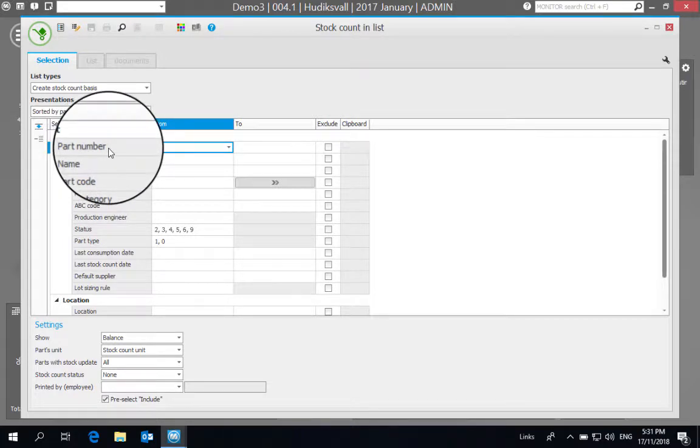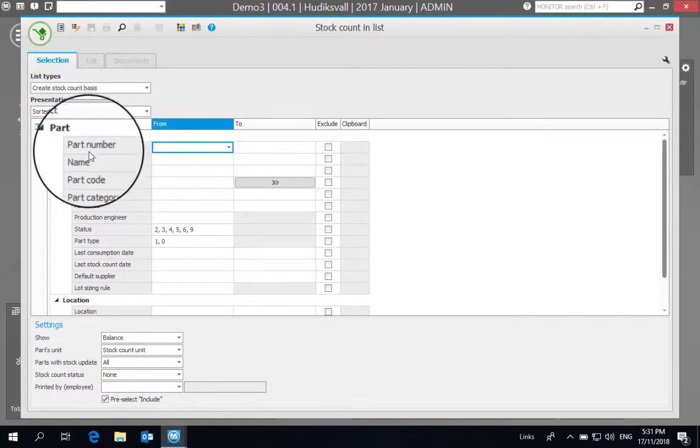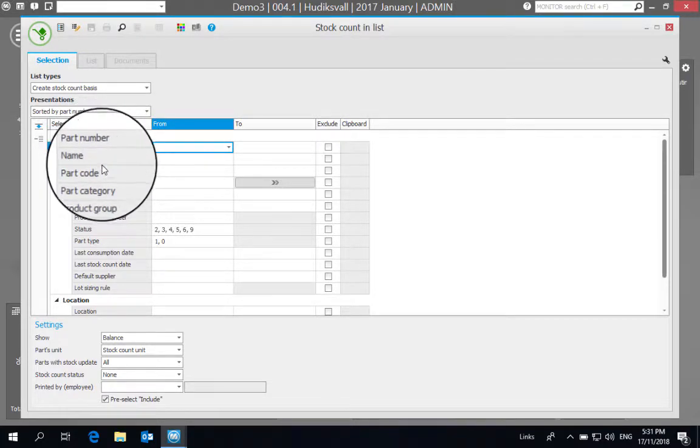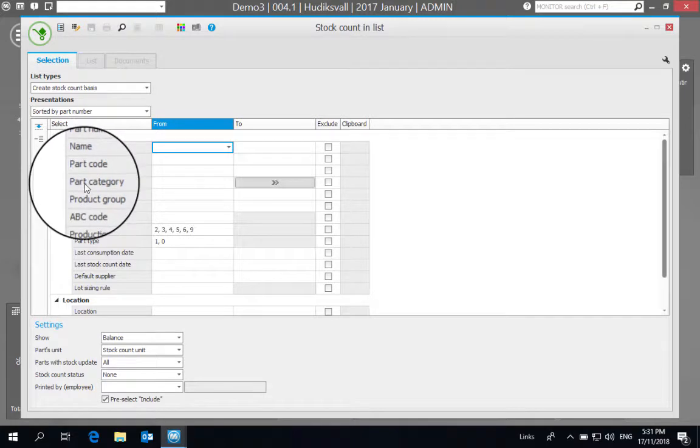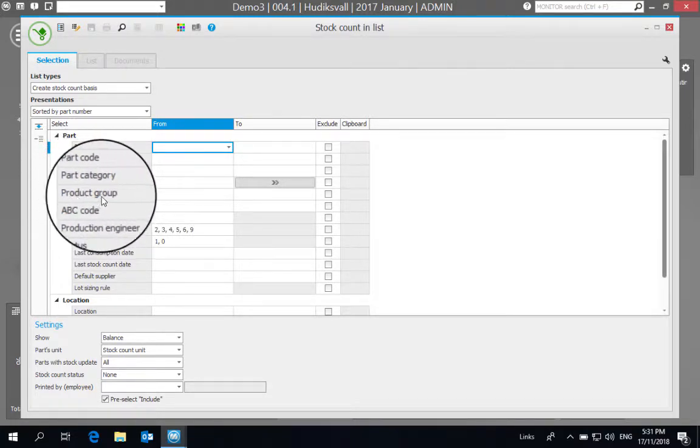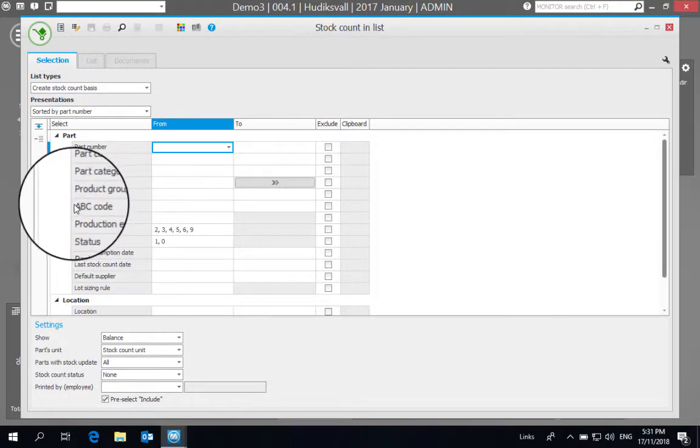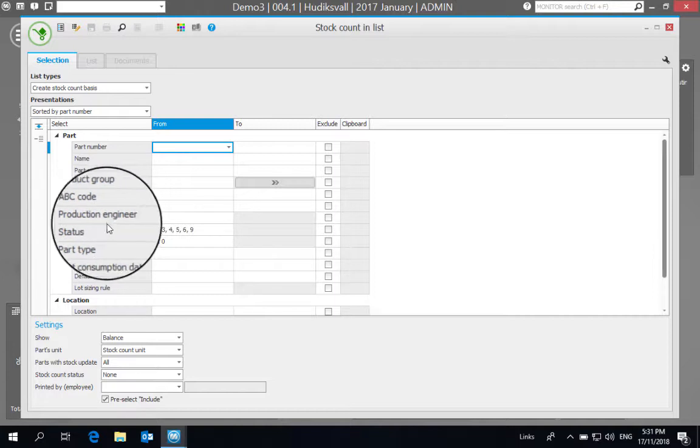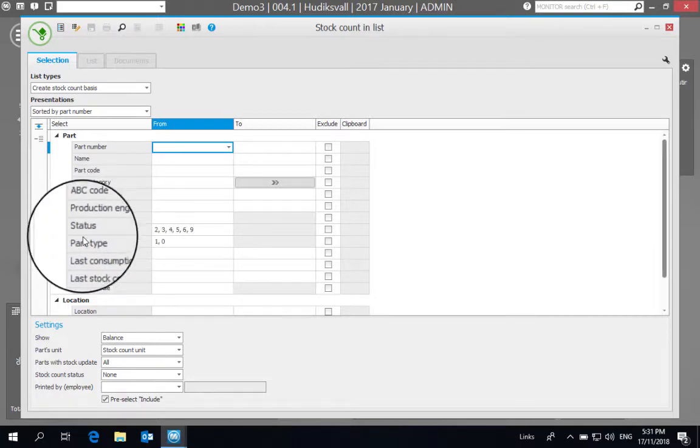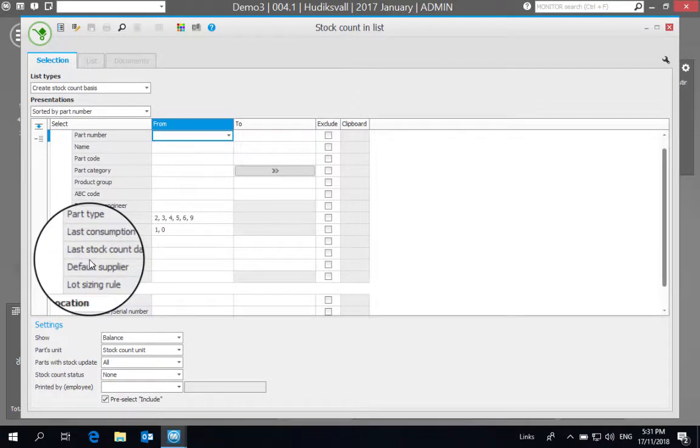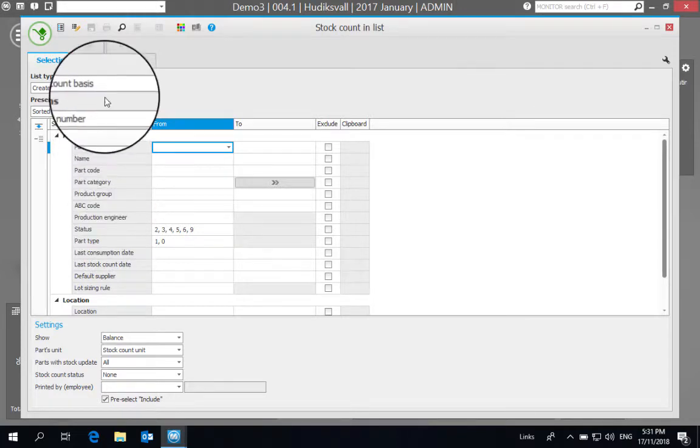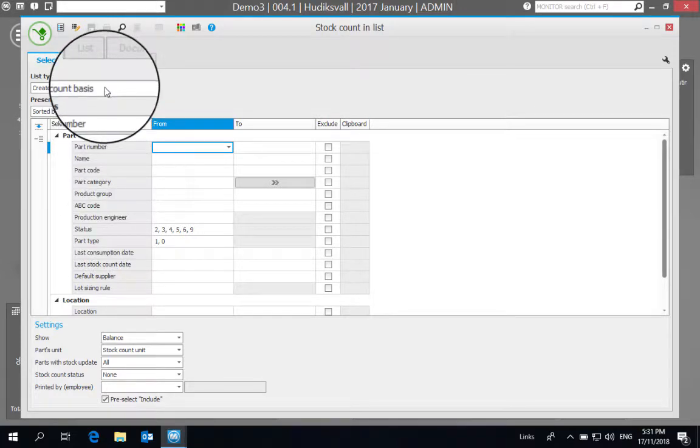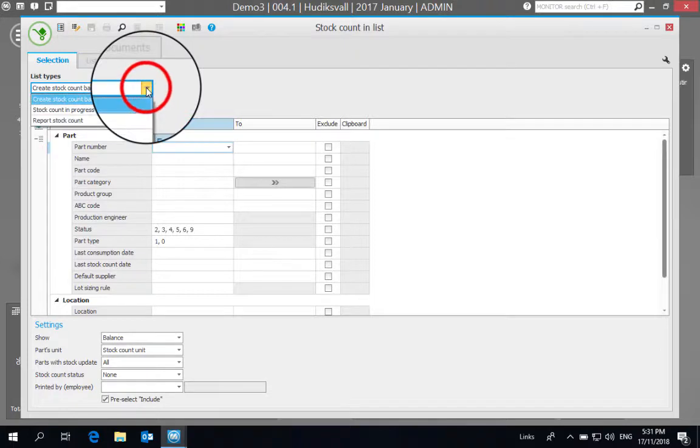I'm going to leave things like part number, name, part code, part category, product group, ABC code and so on unchecked so that we get a good list of inventory to show.